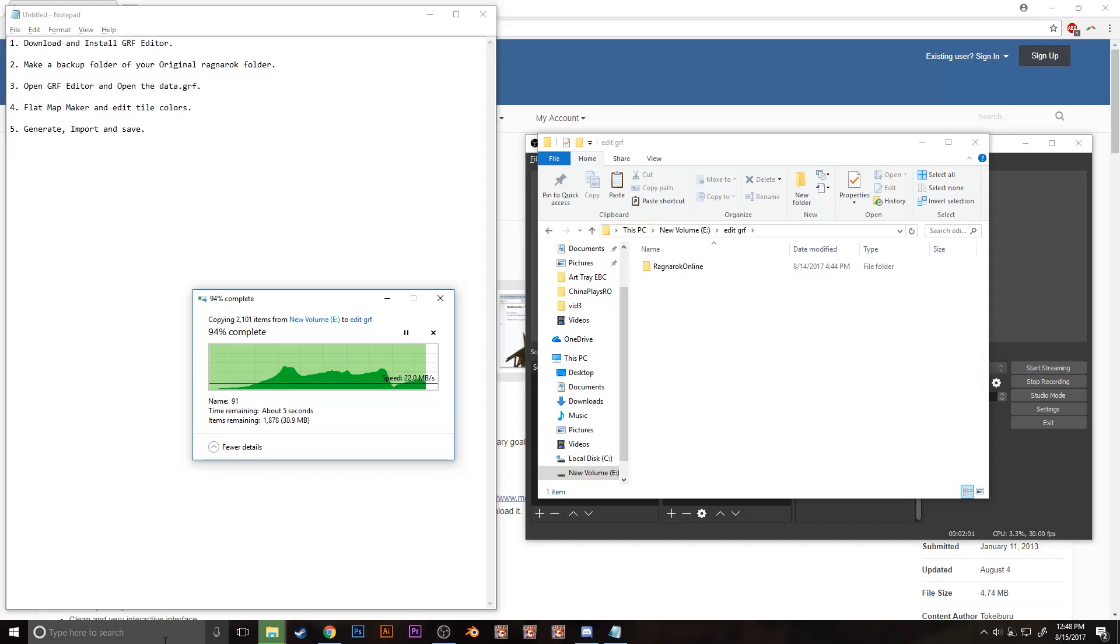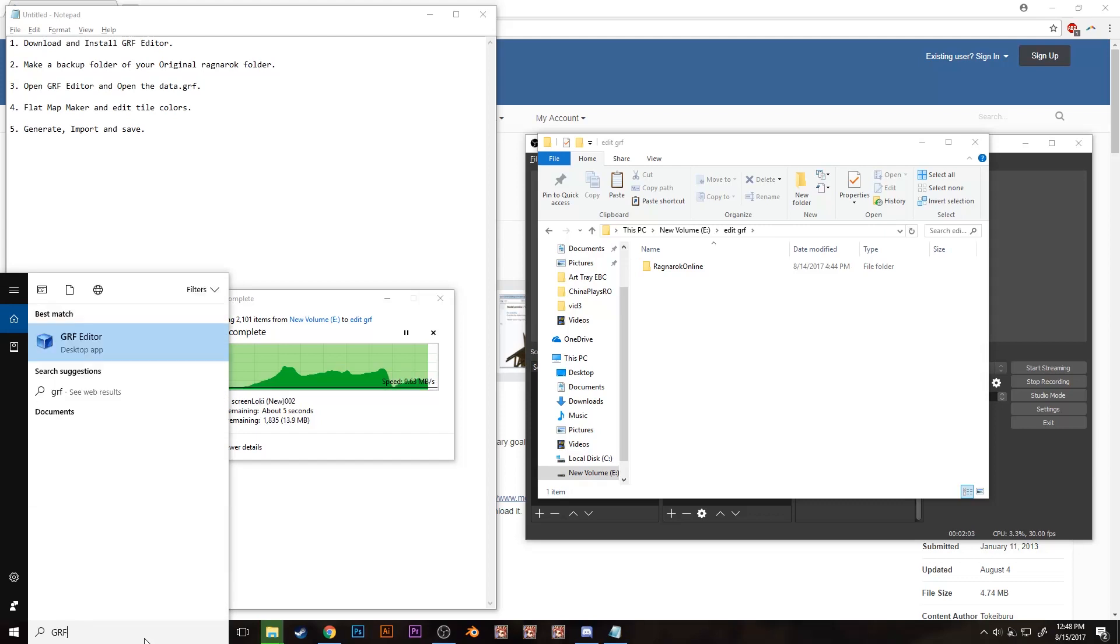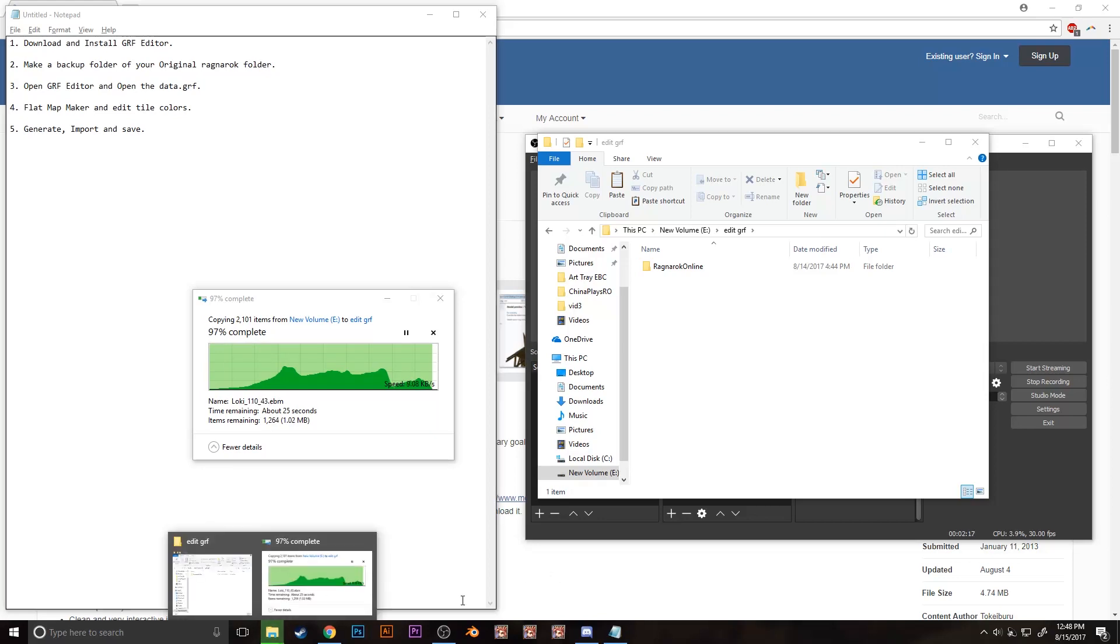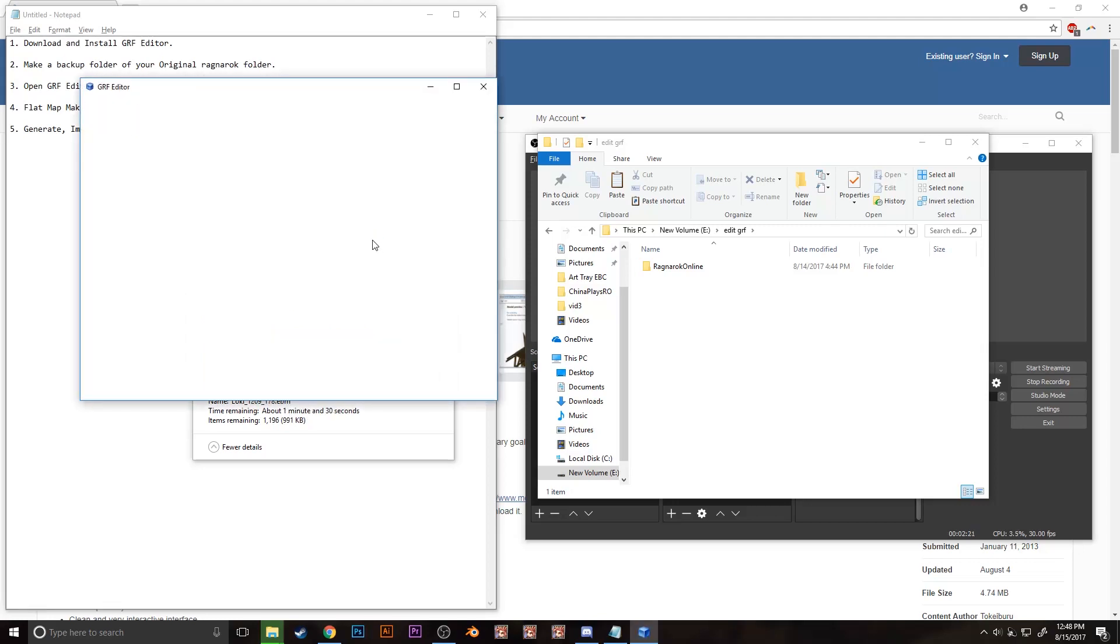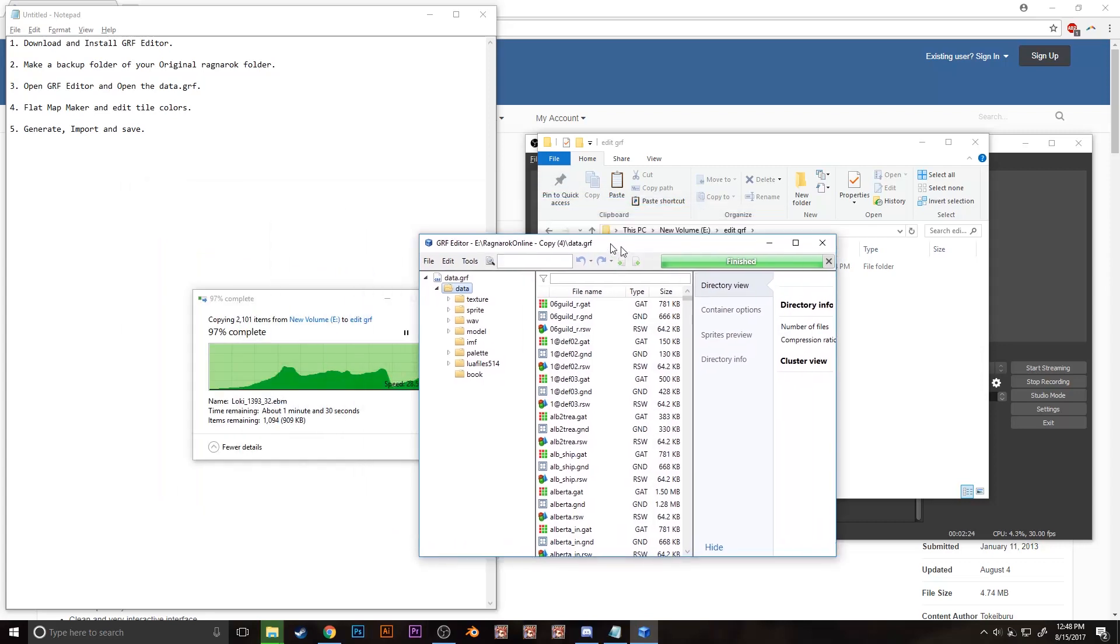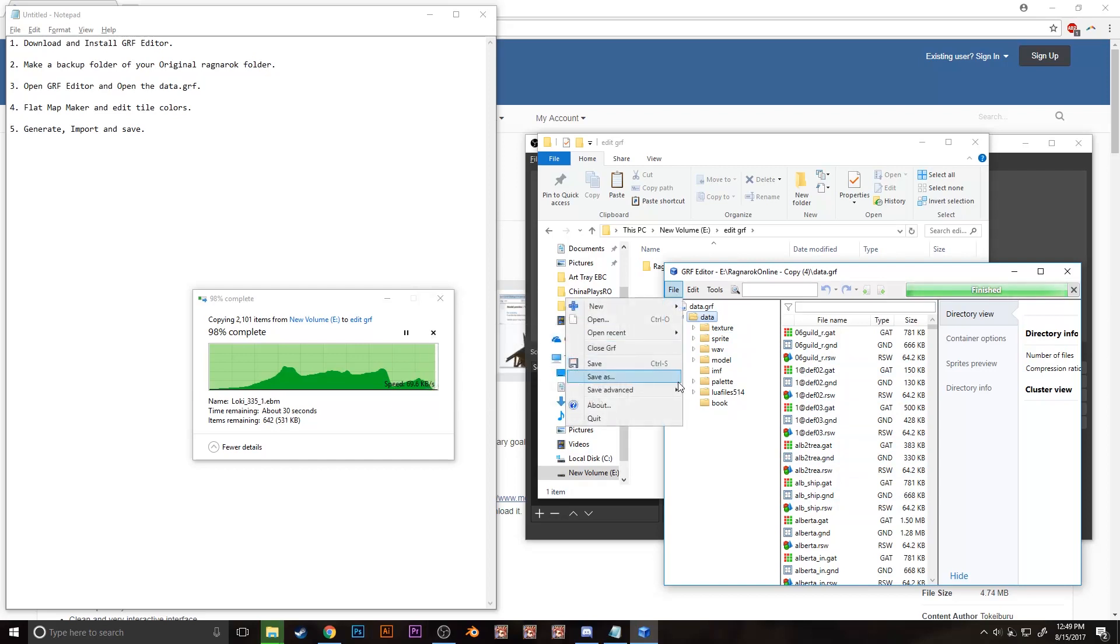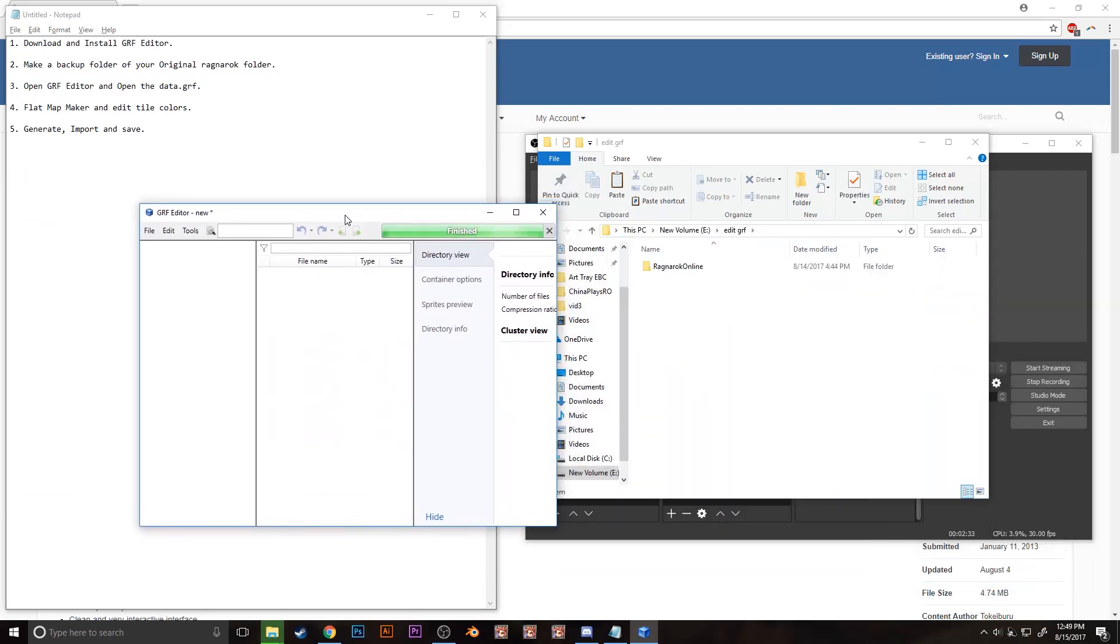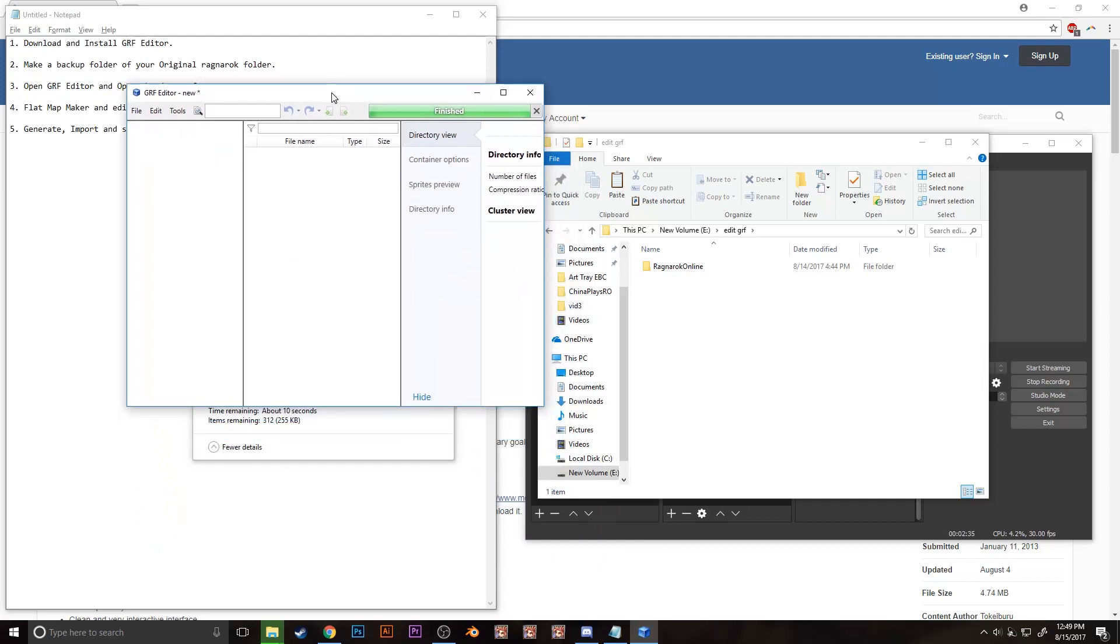Once it's done, let's go to step 3, open the GRF editor program. Mine already have contents in it, yours should be empty, so I'll just close the recent GRF and on your screen it should look like this.